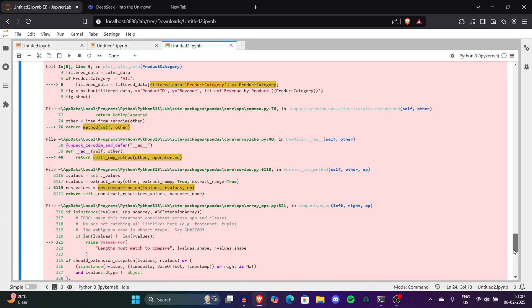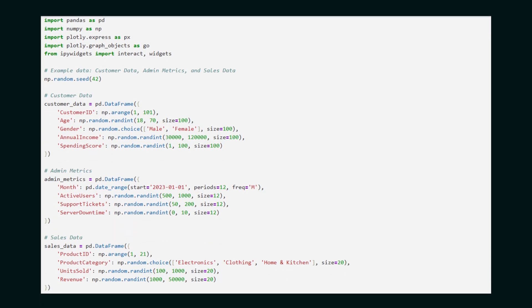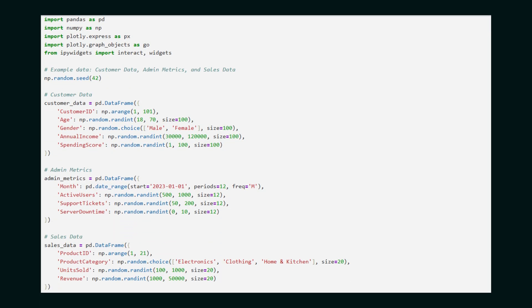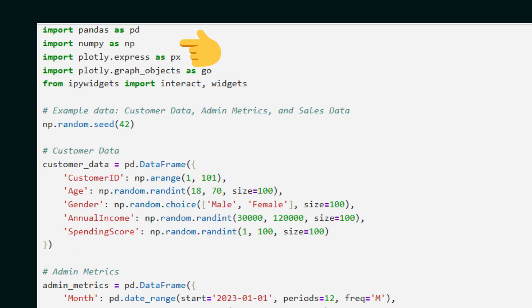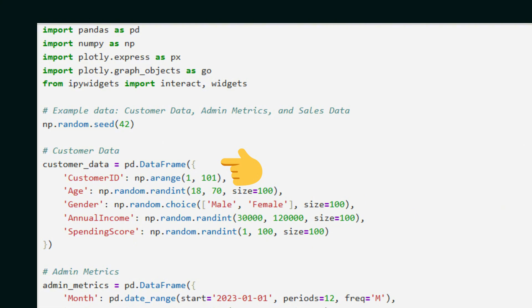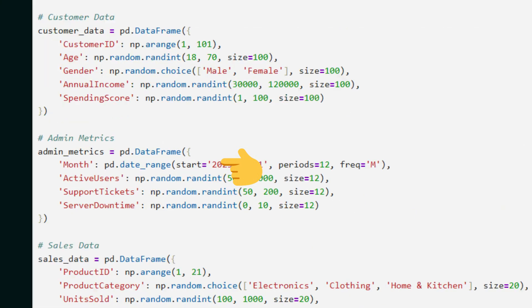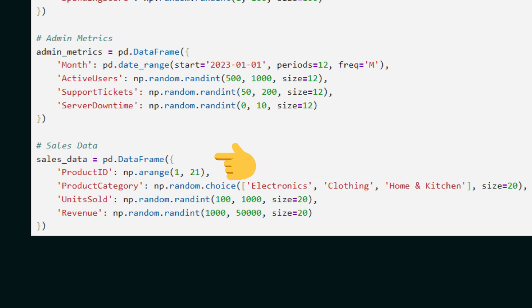Let me explain the code a little bit so you get an idea of what's happening. In this section we're importing required libraries and creating example datasets to simulate real-world data. We'll create three example datasets: customer data contains customer demographics like age, gender, annual income, and spending score. Admin metrics tracks monthly admin-related metrics like active users, support tickets, and server downtime. Sales data includes product-level data like product ID, categories, and revenue.